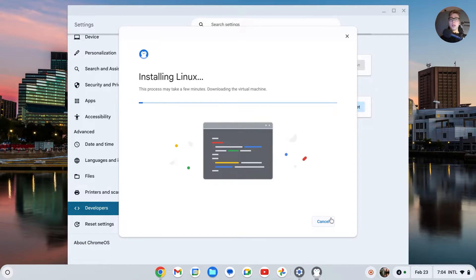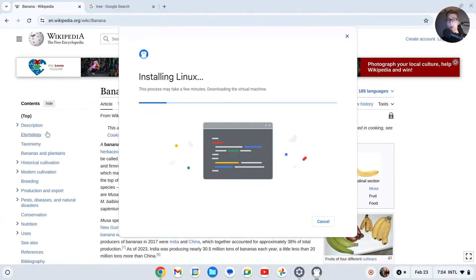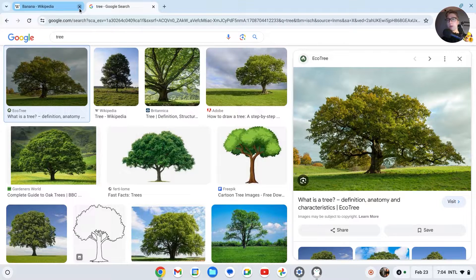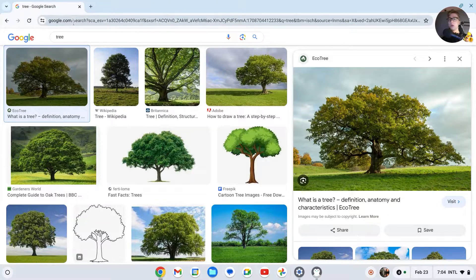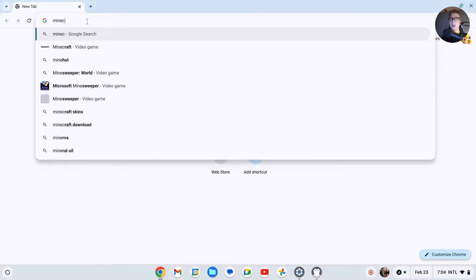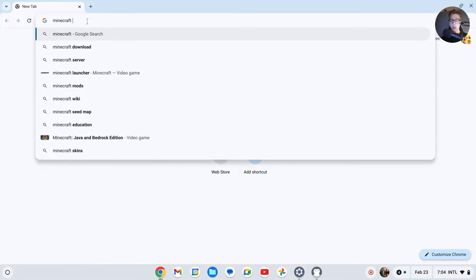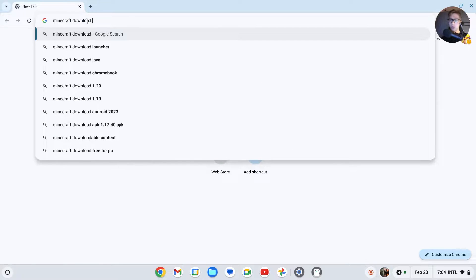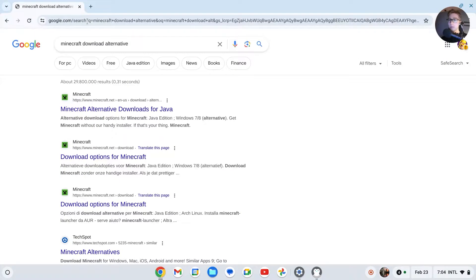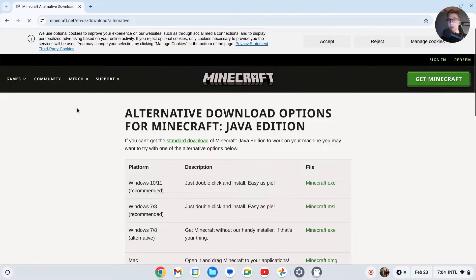This may take a few minutes, but you'll just have to wait this out. While Linux is installing, let's go to the download of Minecraft. Open up a new Chrome tab and search for Minecraft Download Alternative. You should see this site right here.